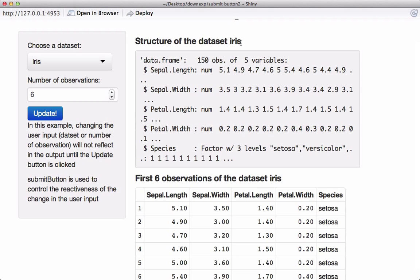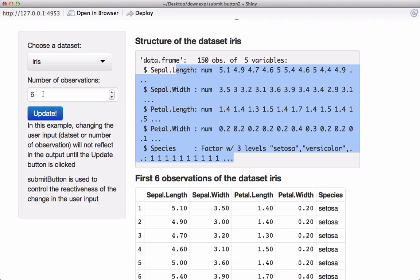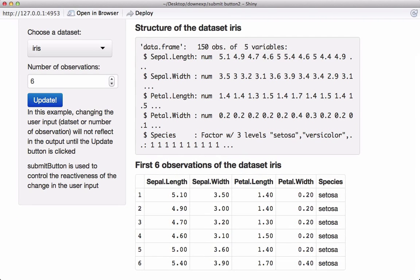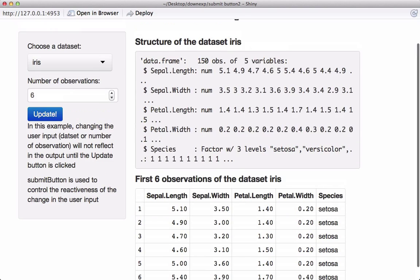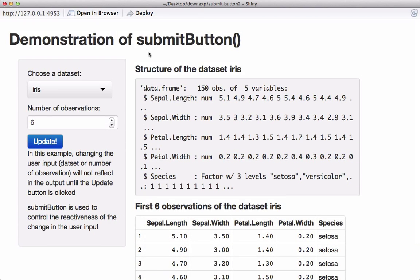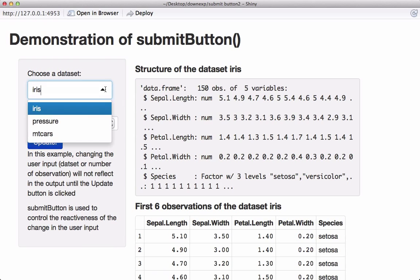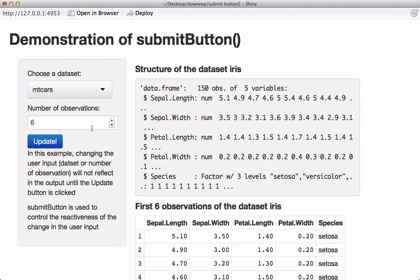In the main panel we see the structure of the iris dataset and the first six observations, because six is the default. Now, if I want to see the mtcars dataset and want to see the first ten observations, let's see how the submit button works.